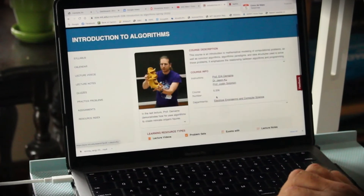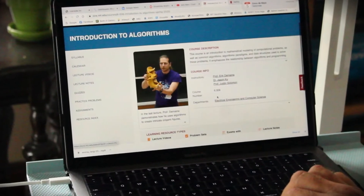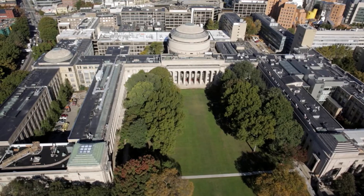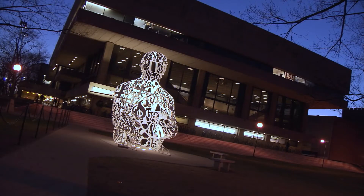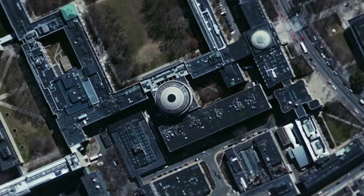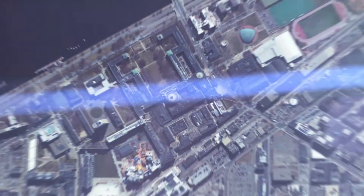Knowledge should be free, and especially knowledge that comes from leading institutions — institutions with the most privilege behind them — to give that back to the world has never been more important than it is today.